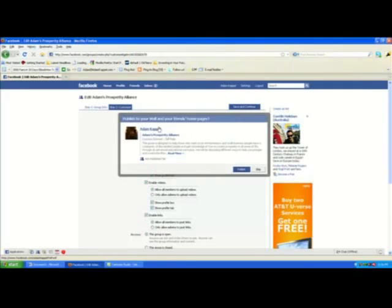This will pop up and basically let everybody on your friends list know you've created this group. It will go out on your news feed so they can join your group. All you have to do is click 'Publish.'